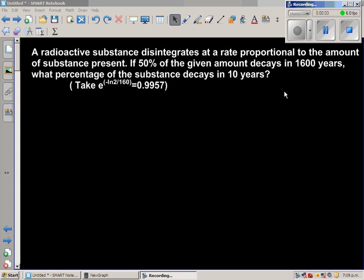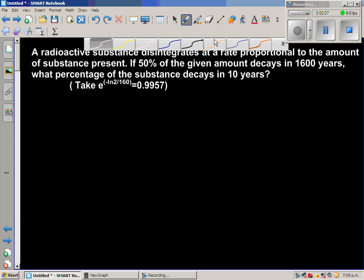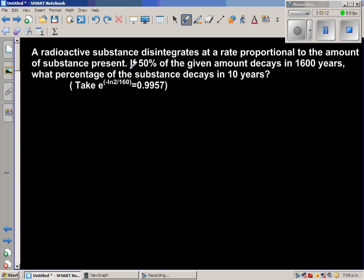This is an example of application of differential equations. A radioactive substance disintegrates at a rate proportional to the amount of the substance present. 50% of the given amount decays in 1600 years. This second sentence tells me that the half-life of this radioactive substance is 1600 years — meaning the substance takes 1600 years to become half of the amount present at any given time.